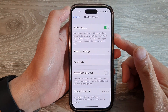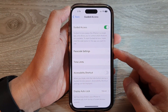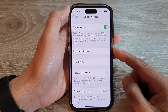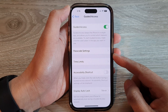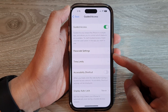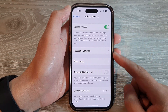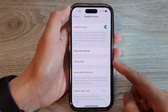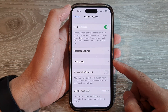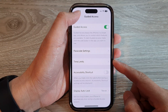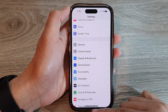Hey guys, in this video we're going to take a look at how you can lock your phone to a single app using Guided Access on the iPhone 14 series. First, let's go back to the home screen by swiping up at the bottom of the screen.